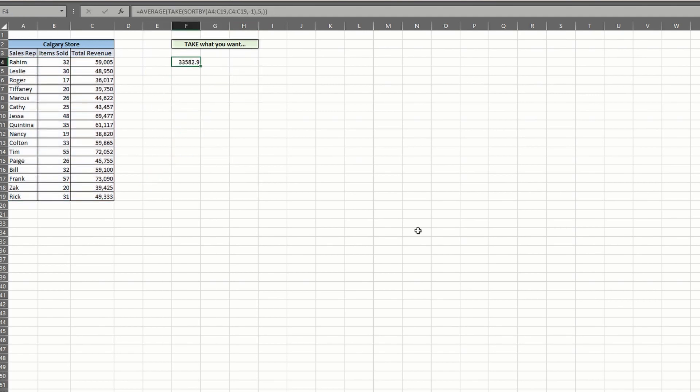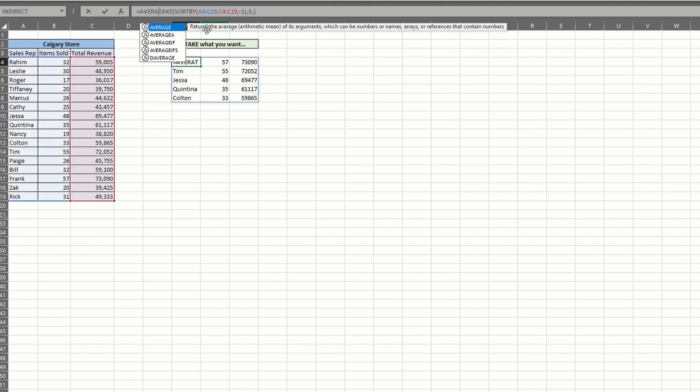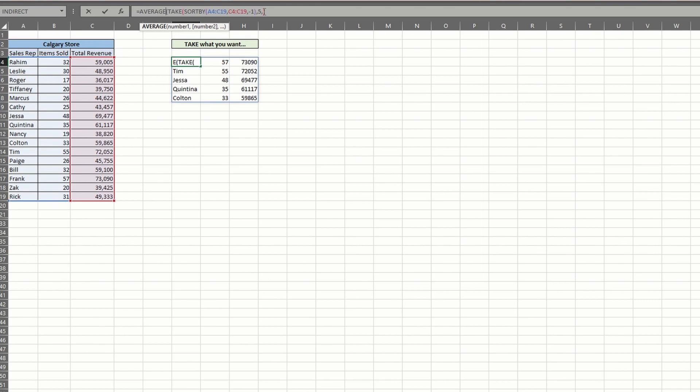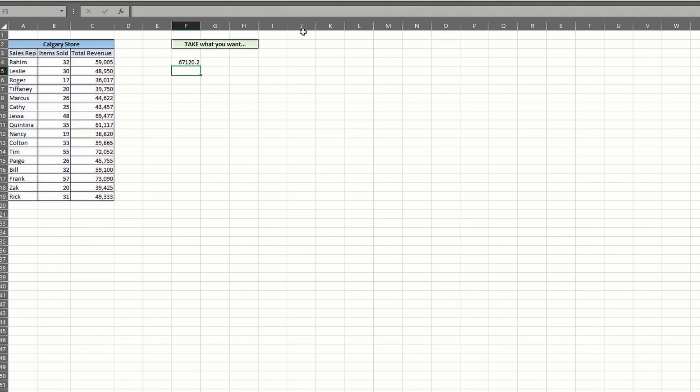To make sure you're only calculating the average of the revenue alone, we have to add a value to the column argument in our take function. By entering negative one, we're telling Excel to only show us the total revenue column. Then we can wrap our formula with the average function. That looks better.